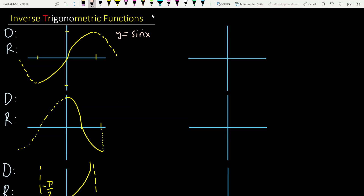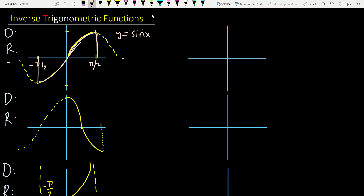The domain of sine is from negative infinity to infinity. But if we restrict — if we cut a piece of this graph, let's say from minus π/2 to π/2 — if you only take this part of the graph from minus π/2 to π/2, then you restrict the domain. In this case, the graph is not periodic, and it is 1-to-1. This is why you have the arc sine function.